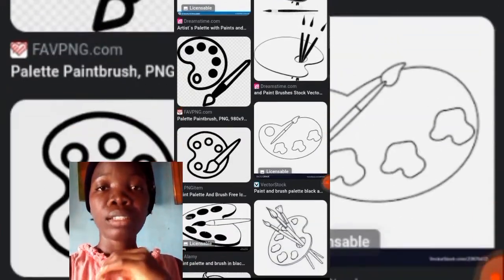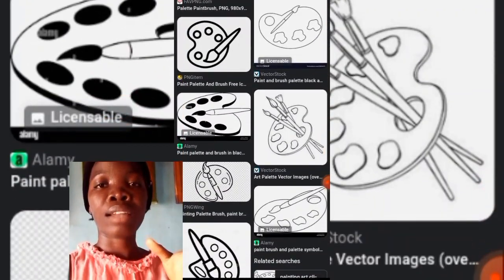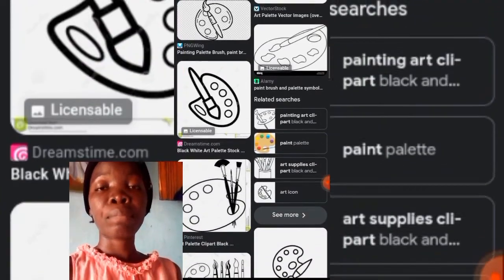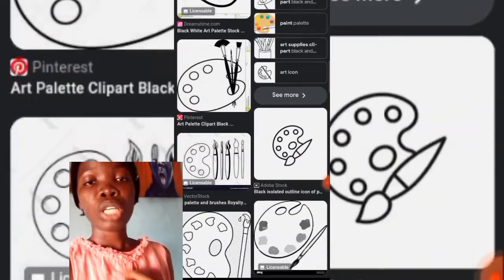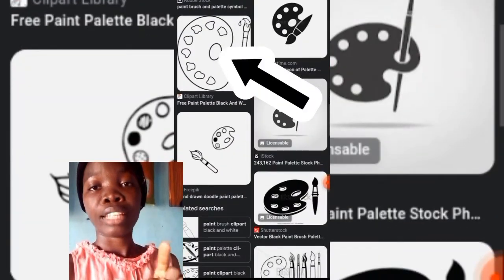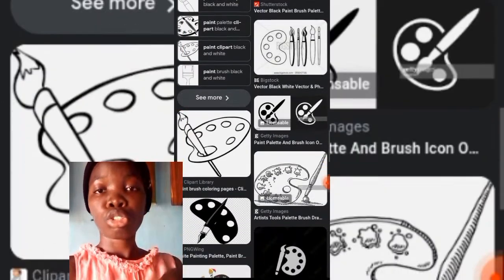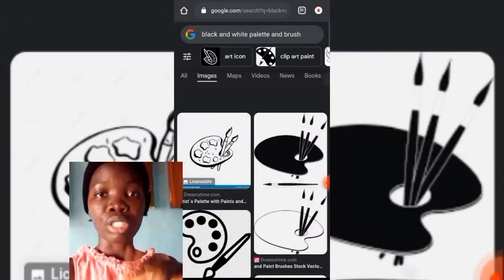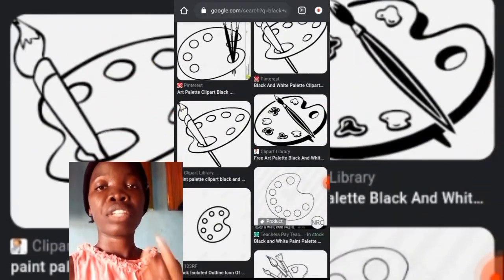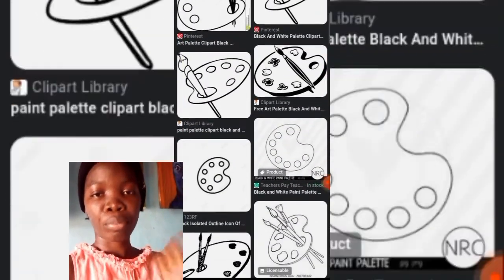We want to separate the artist palette from the paintbrush so we can get a template that would work for both. After doing that, you want to download that art picture — just scroll through what you see and choose whatever you feel is okay for you. Then after that, you print that out from your computer. I don't have a printer yet, so I'm going to go to the cafe and print that out.